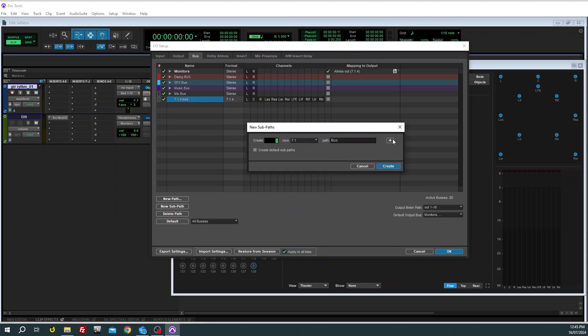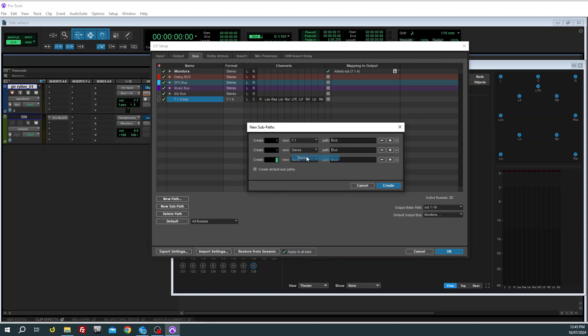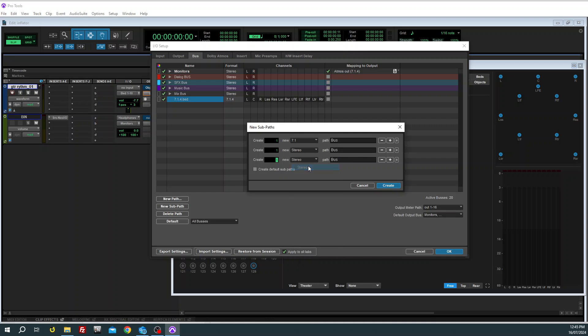And then we're also going to create two stereo buses, and these are going to be our object buses that will feed the top front and the top rear. So I'm just going to name these.